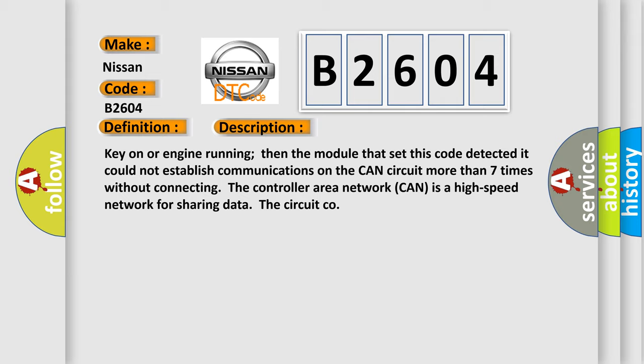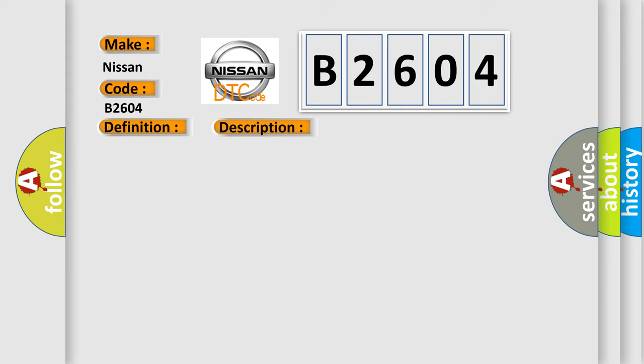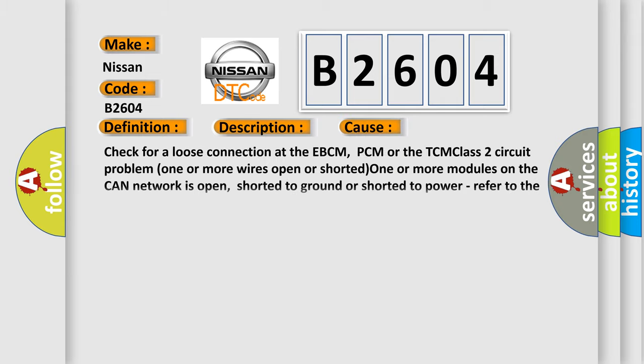This diagnostic error occurs most often in these cases: Check for a loose connection at the EBCM, PCM or the TCM. Class 2 circuit problem. One or more wires open or shorted. One or more modules on the CAN network is open, shorted to ground or shorted to power. Refer to the CAN bus diagnostics.